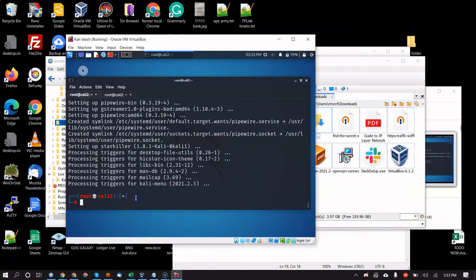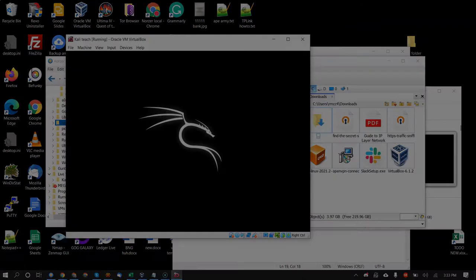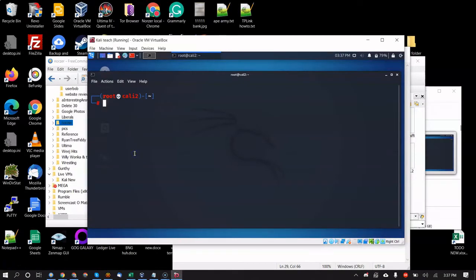That finished in about five minutes. Now just reboot — I use `init 6`. Some people say you don't have to reboot, but I've seen rebooting clear things up, so go ahead and do it.